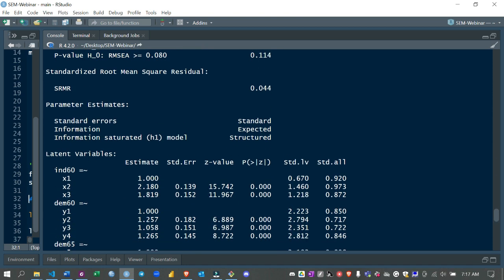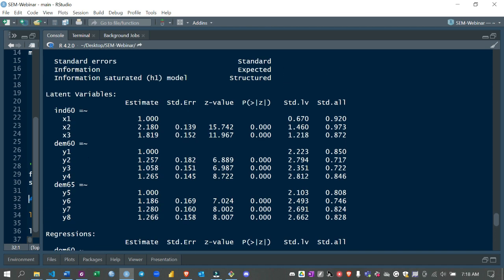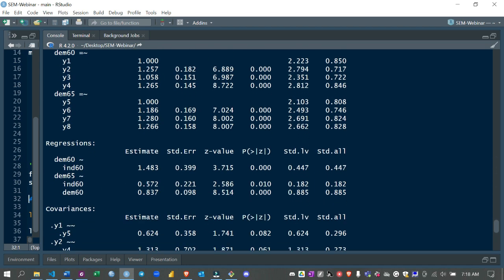Moving to the coefficients, we can see the estimates and standardized latent variables. These are the factor loadings — the standardized factor loadings range between -1 and 1. From these you can see how strong each measurement variable's relationship is with its latent variable. Most literature suggests keeping factor loadings greater than 0.5, and you can see all our factor loadings are greater than 0.5. For example, x1 has a loading of 0.92 for Industrialization in 1960, showing a strong relationship.